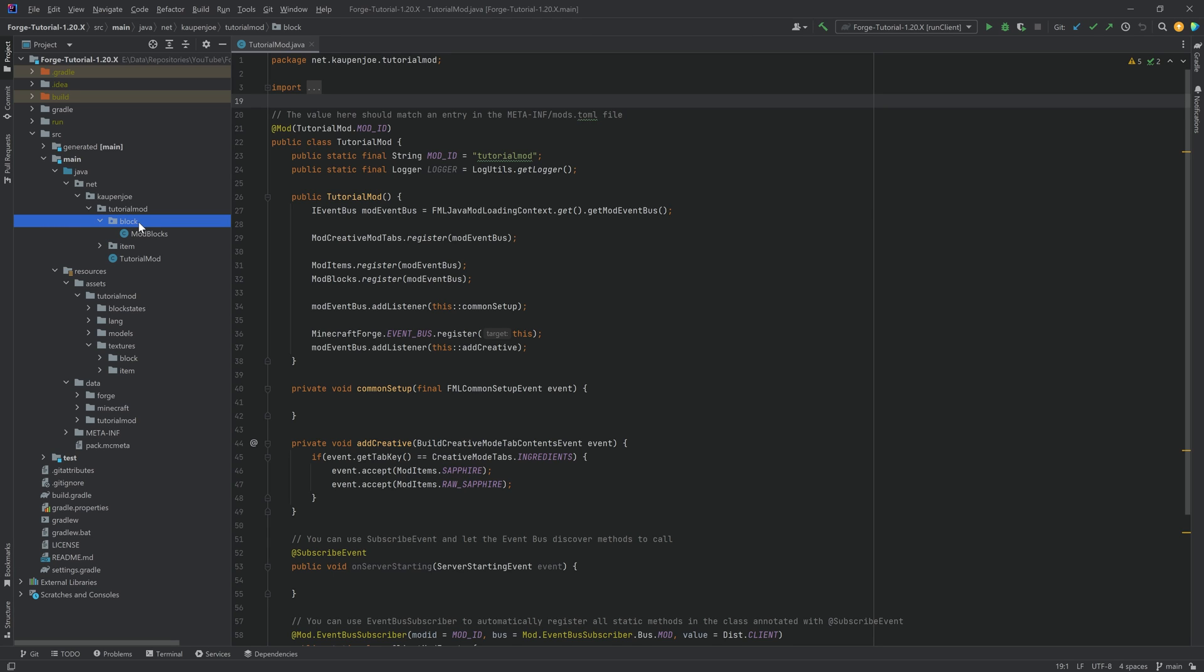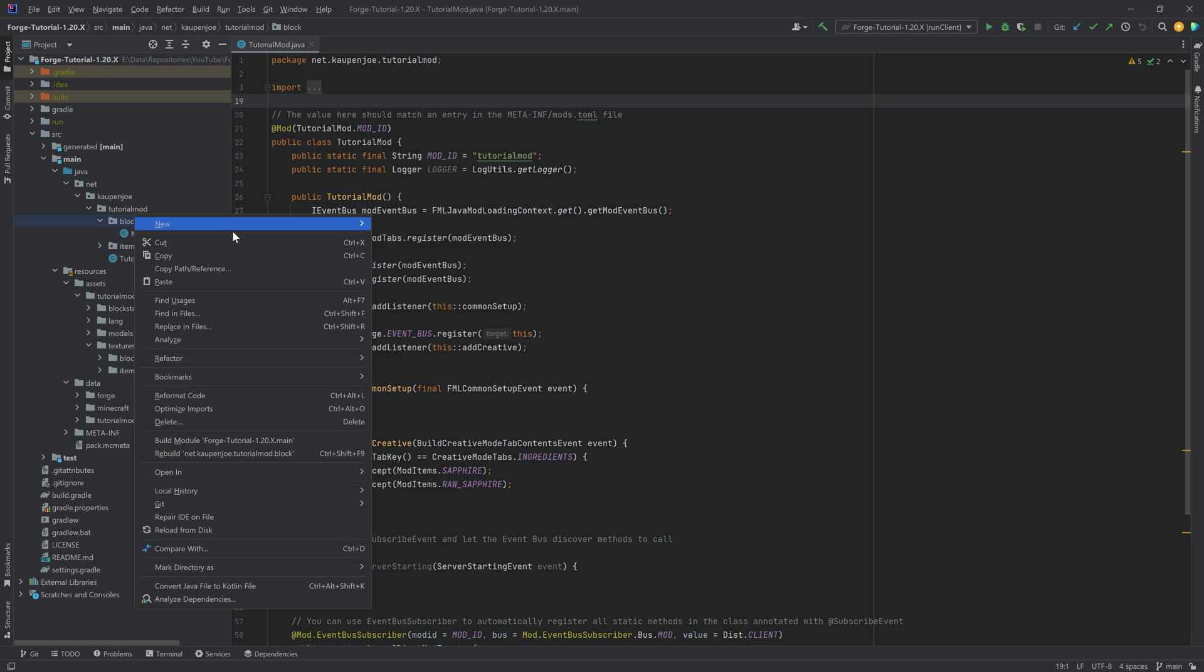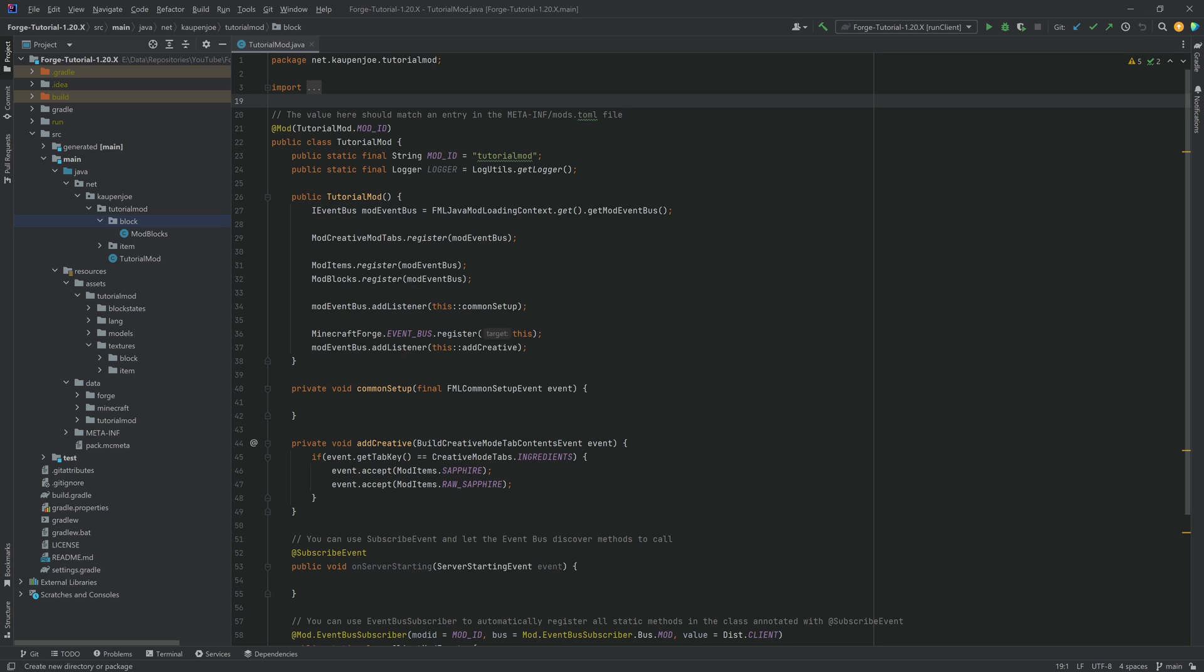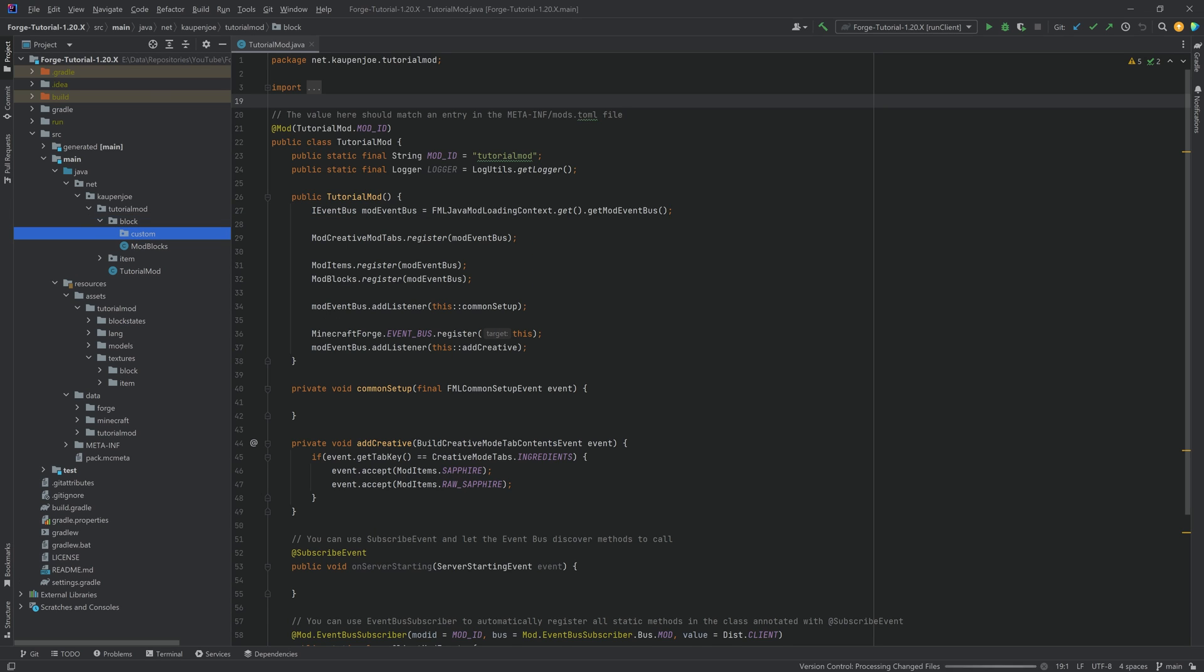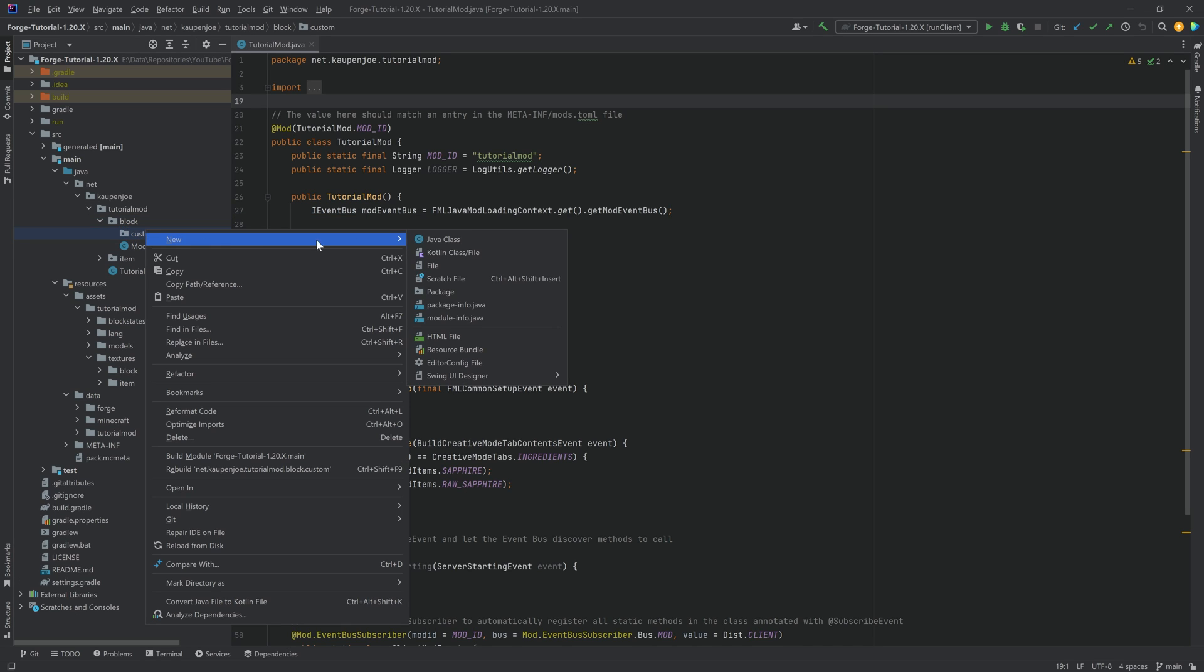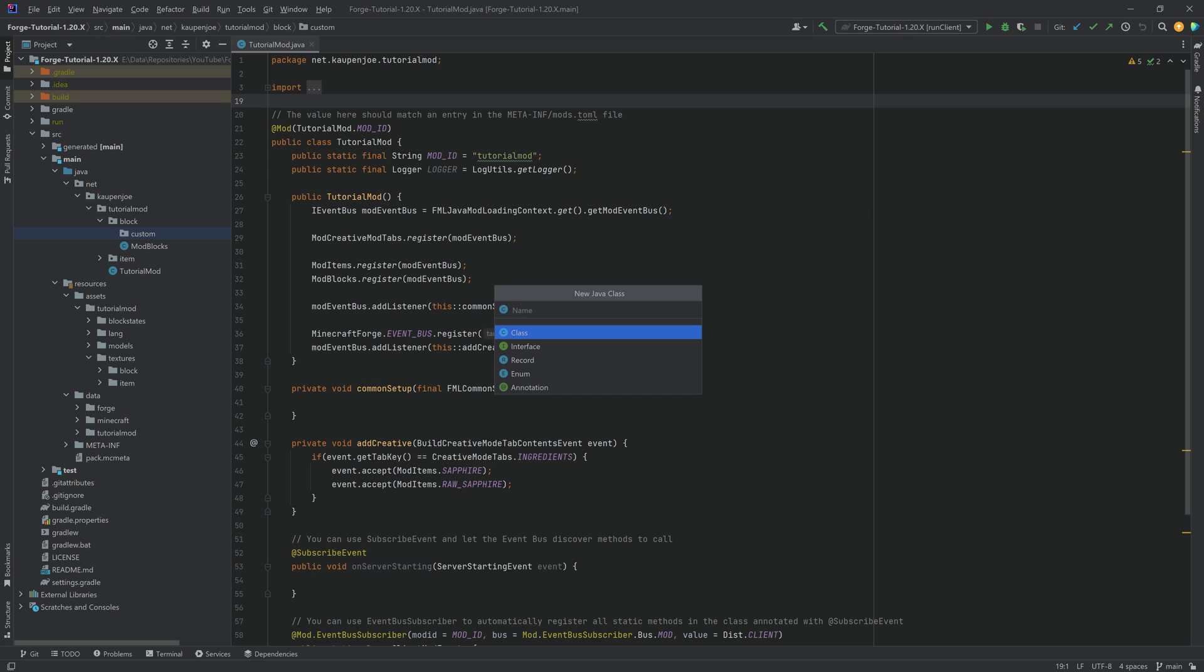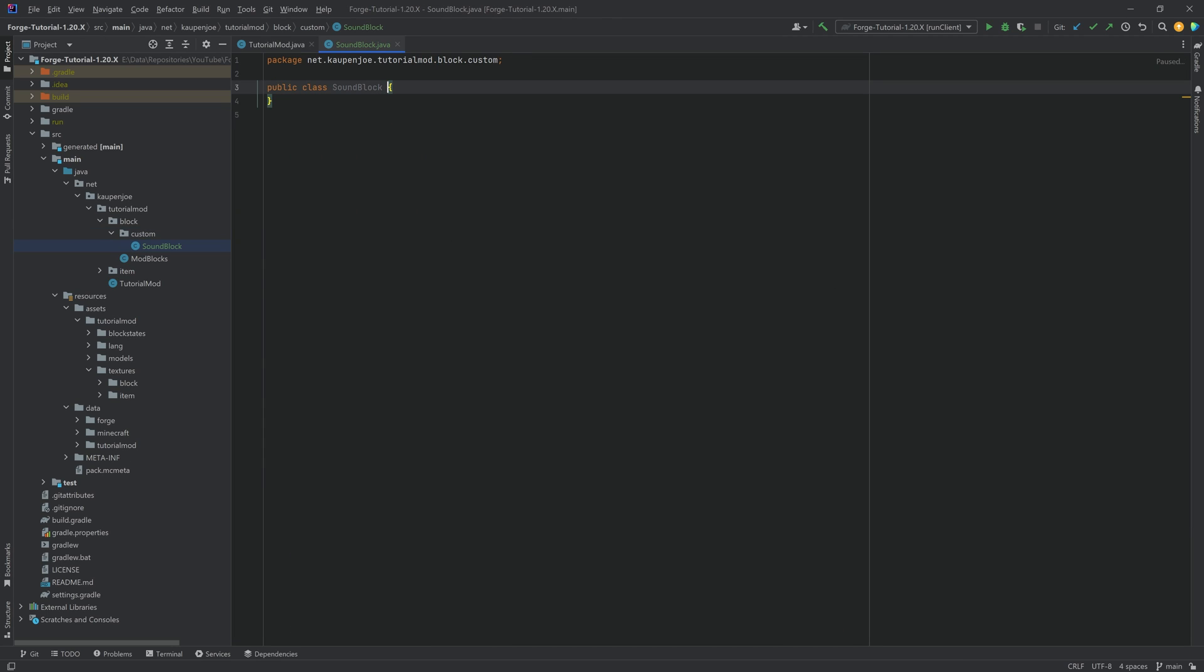This will happen in the block package. We're going to right click new package called custom, and then inside of there we'll make a new Java class and we'll call this the sound block.